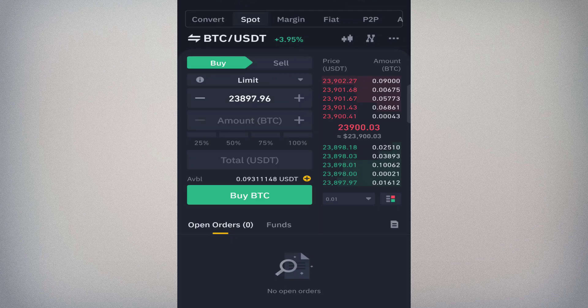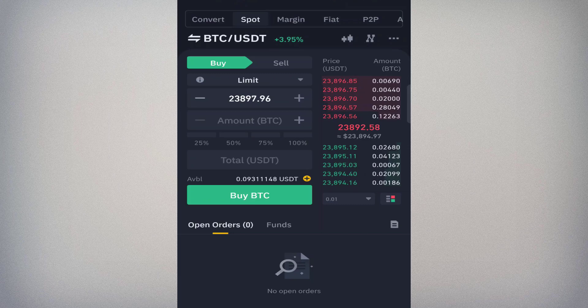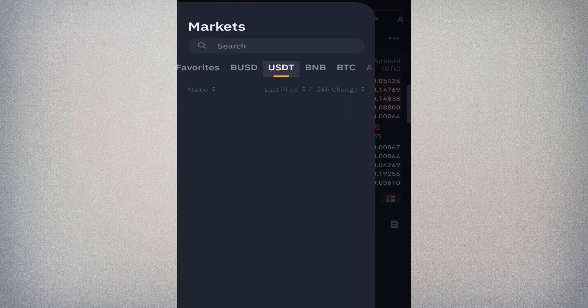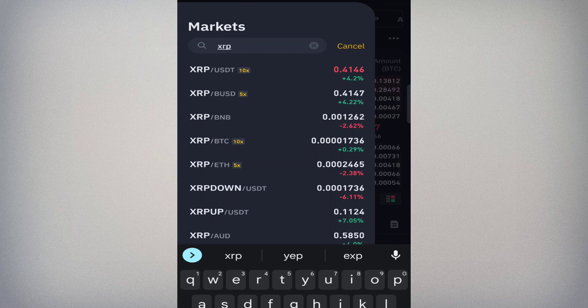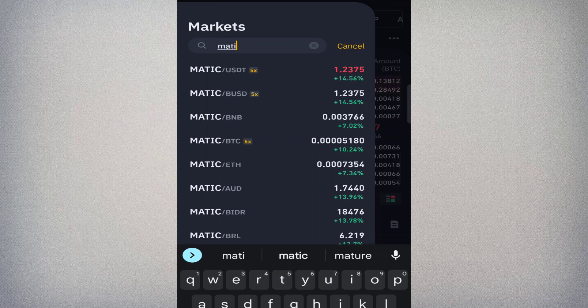Clicking Trade brings you to the spot trading interface. Spot trading is the kind of trading where you buy or sell digital assets using your own money — for example, buying Bitcoin or Ethereum, which becomes your property and you can sell it anytime. At the top you'll see the trading pair, such as BTC/USDT. Click on it to change the pair — you can search for XRP, MATIC, or any coin listed on Binance.